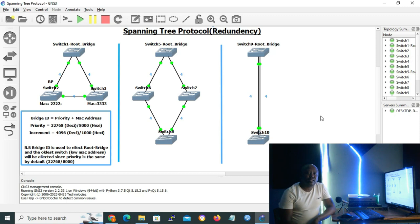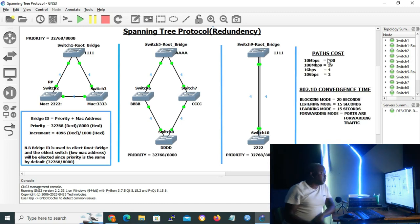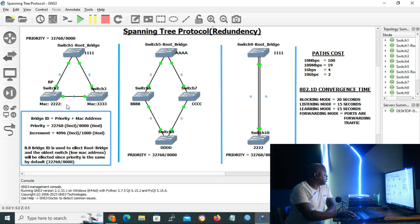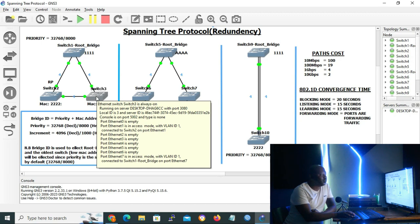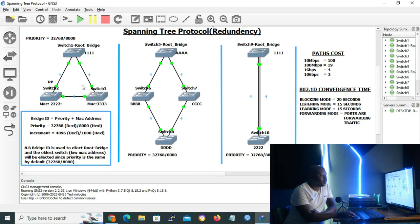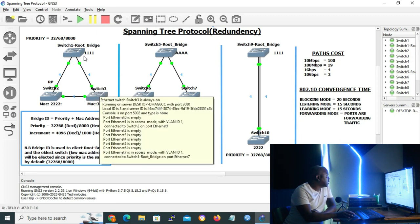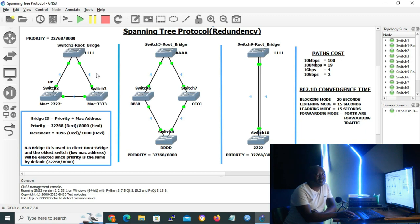Let me write the path costs into our notes for reference. Now continuing with our scenario: the designated ports on the root bridge are forwarding away to switch two and switch three. On the link between switch two and switch three, one switch will elect a designated port and the other will take the blocking or alternate port. We start with path cost — both switches have a cost of eight to reach the root bridge.